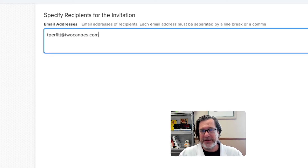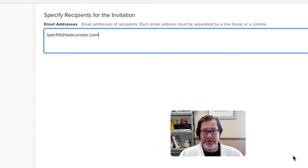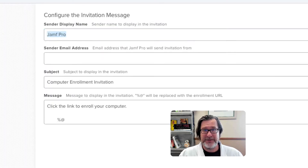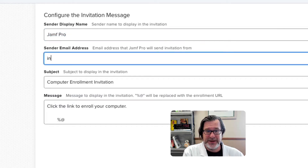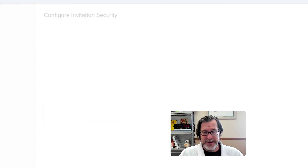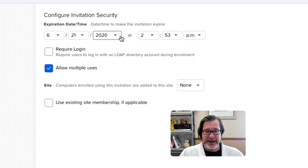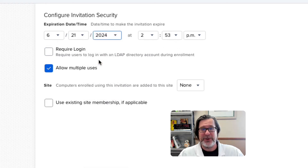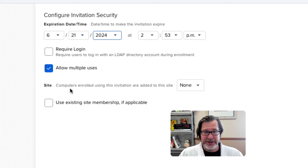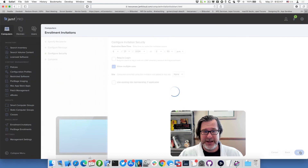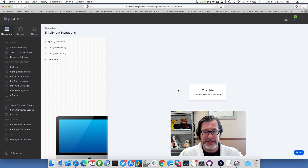You don't need to put in the machines you're going to be setting up — just an email address for yourself so you can get a link to download the configuration profile. Put in who it's from with some generic information. The important piece here is it says 'Allow Multiple Uses,' and you also want to set the date to be in the future for as long as you'll be using this workflow. I'm not going to allow a login, and you can have it automatically added to a site, but I'll just click Next.